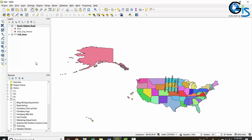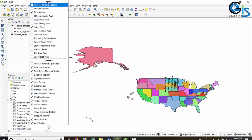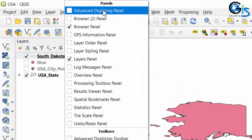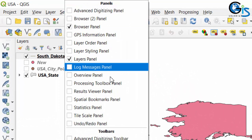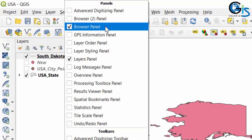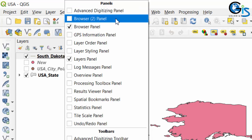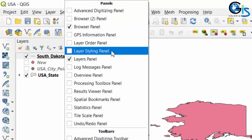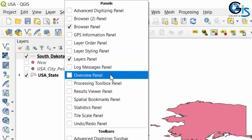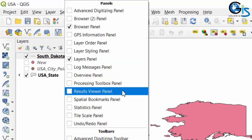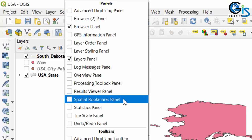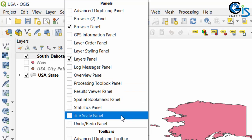These two are the default panels of QGIS, but there are also other panels available via the right-click context menu. These additional panels include: Advanced Digitizing Panel, Browser Panel 2, GPS Information Panel, Layer Order Panel, Layer Styling Panel, Log Message Panel, Overview Panel, Processing Toolbox Panel, Results Viewer Panel, Spatial Bookmarks Panel, Statistics Panel, and Tile Scale Panel.